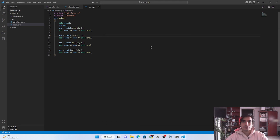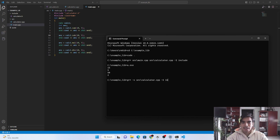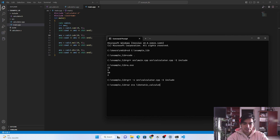Next we create a static library from 'calculator.h' and 'calculator.cpp'. Type 'g++ -c' and the name of your library file 'source/calculator.cpp', then '-I include'. Press enter and a new object file 'calculator.o' is generated. To create the static library from this object file, type 'ar rcs' followed by the library name — in my case 'libstaticcalculator.a' — and pass the object file 'calculator.o'. Press enter and the static library 'libstaticcalculator.a' is generated.